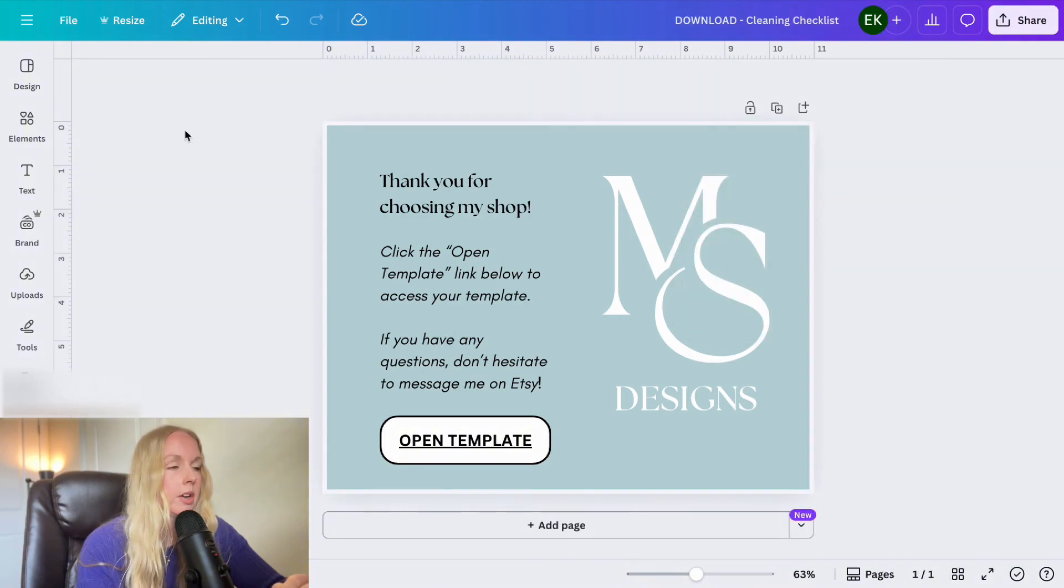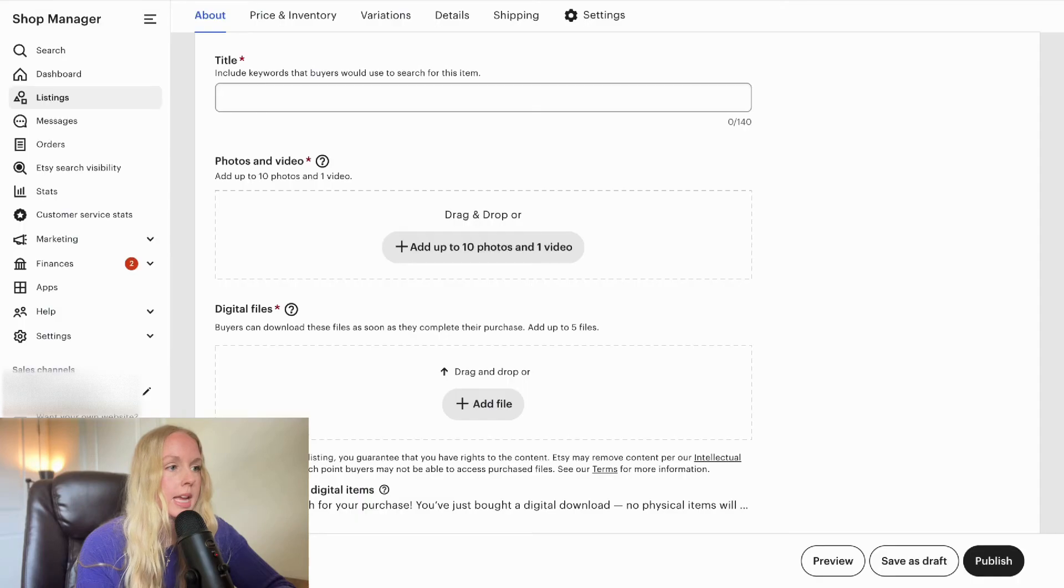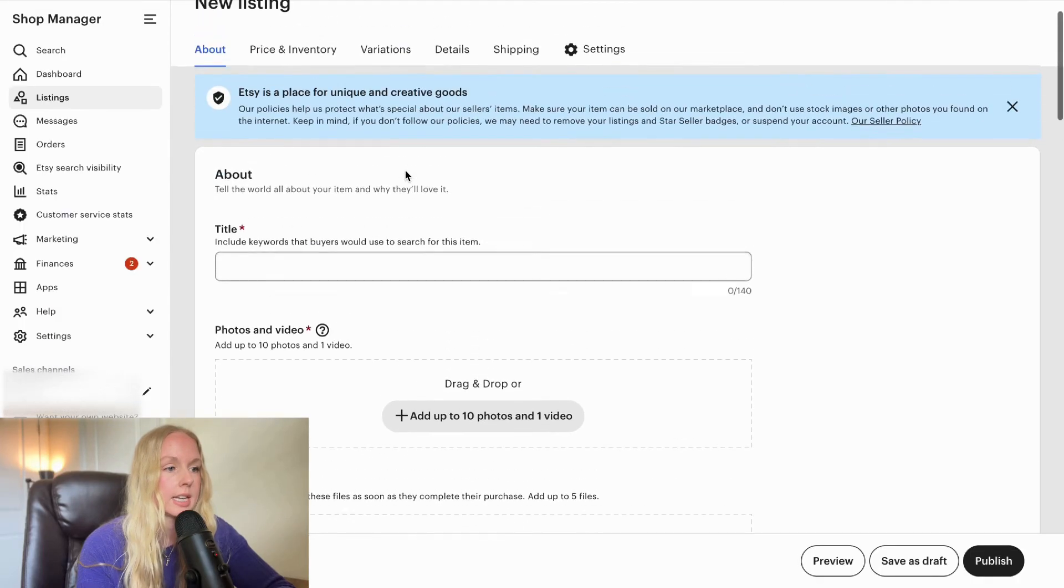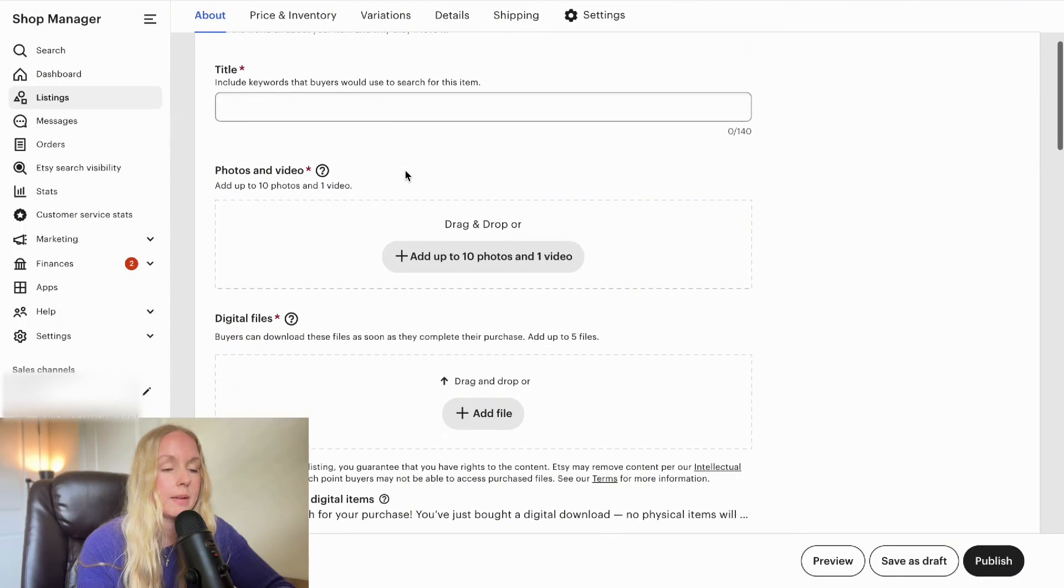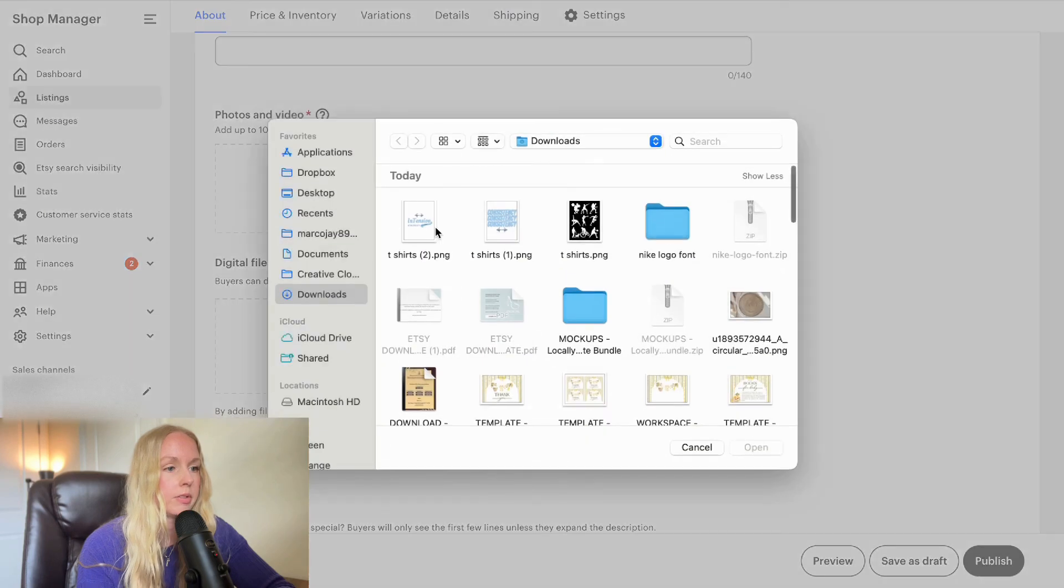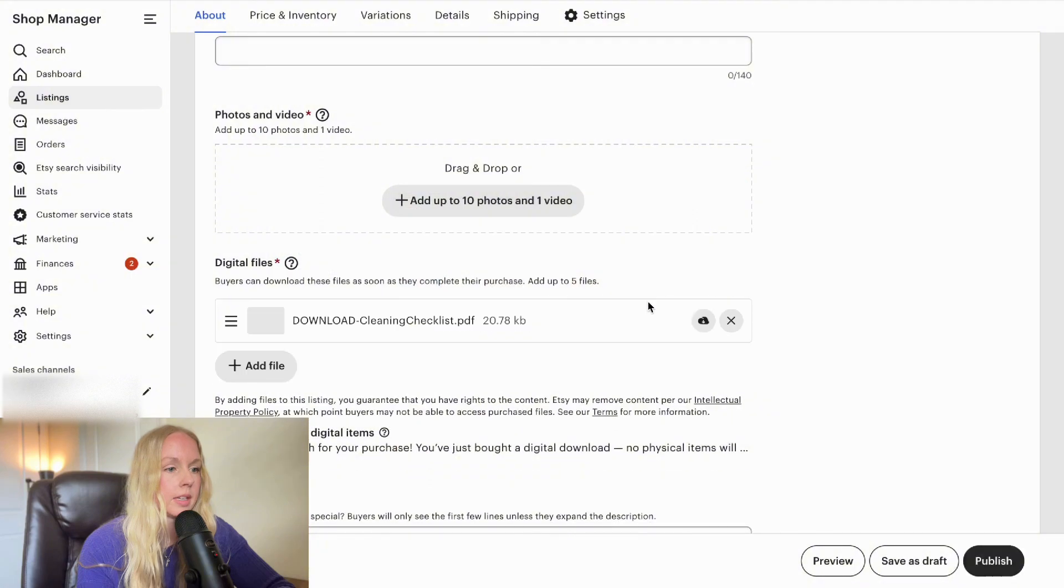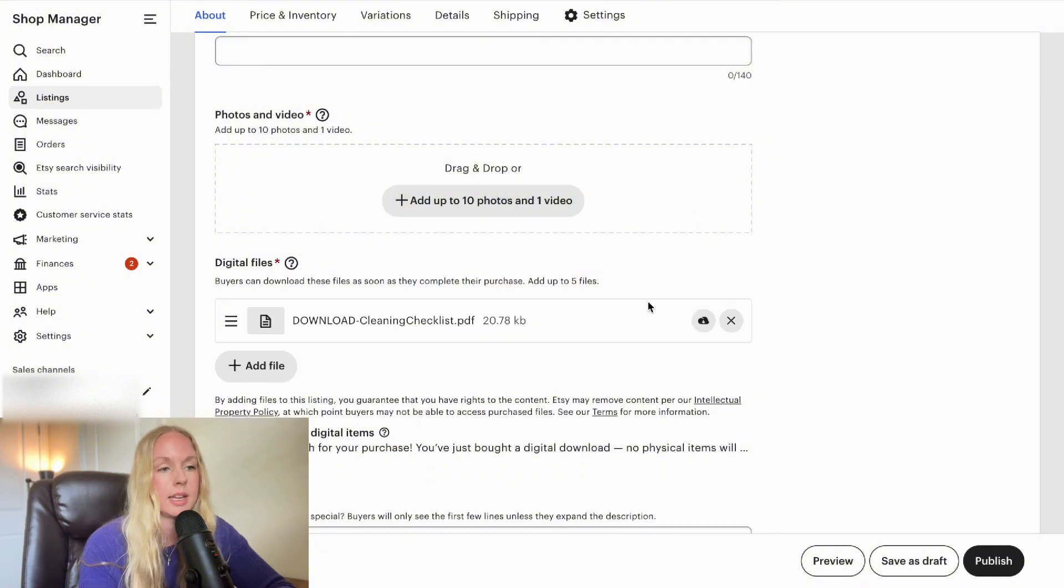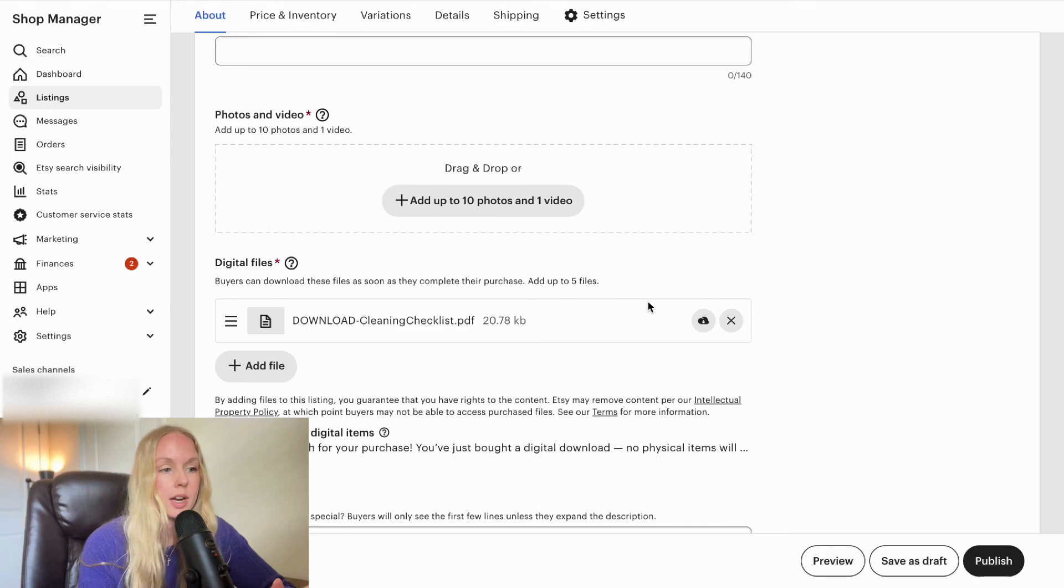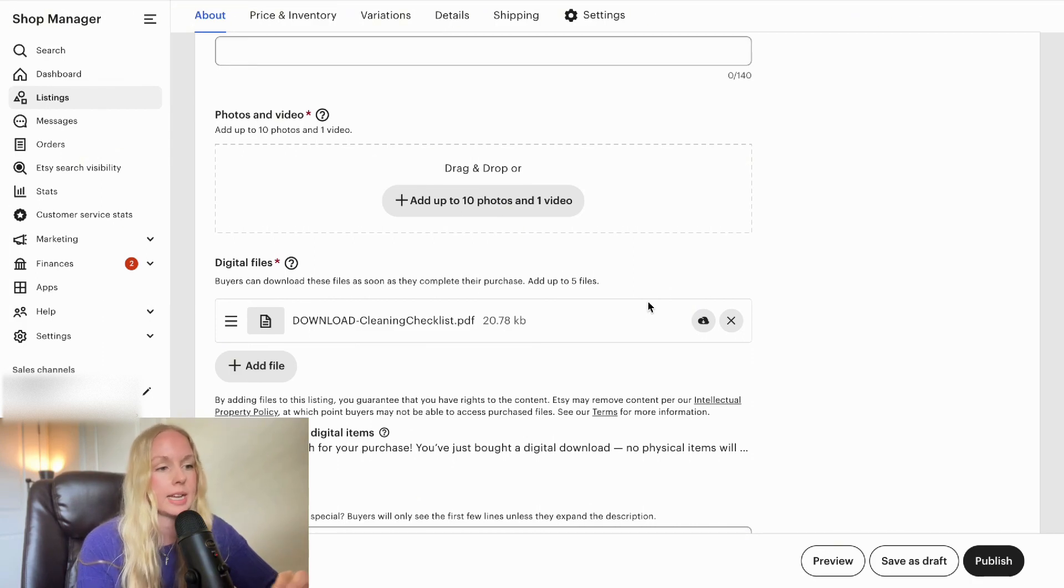Now I'm going to go ahead and go over to my Etsy shop. And this is an Etsy listing that I already opened up. And under the digital files right here is where you're going to go ahead and upload that file. So I'm going to go to that file right here and bam, that is exactly what they will be sent when they purchase your product. So they'll be able to just go ahead and download this file and then they'll be able to open the template link from here. So there you have it.